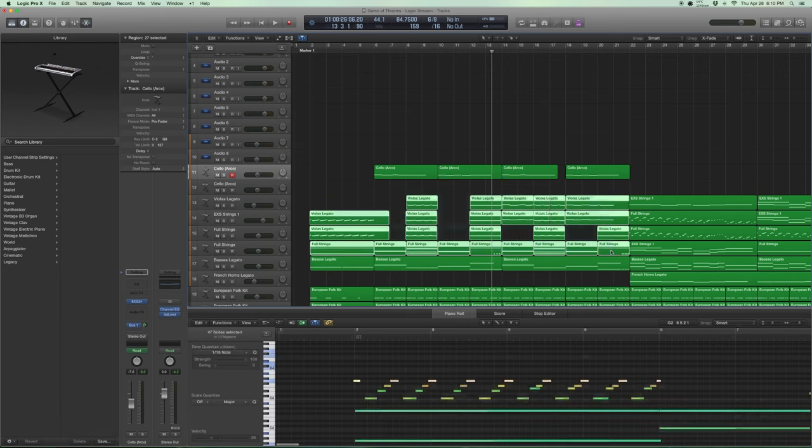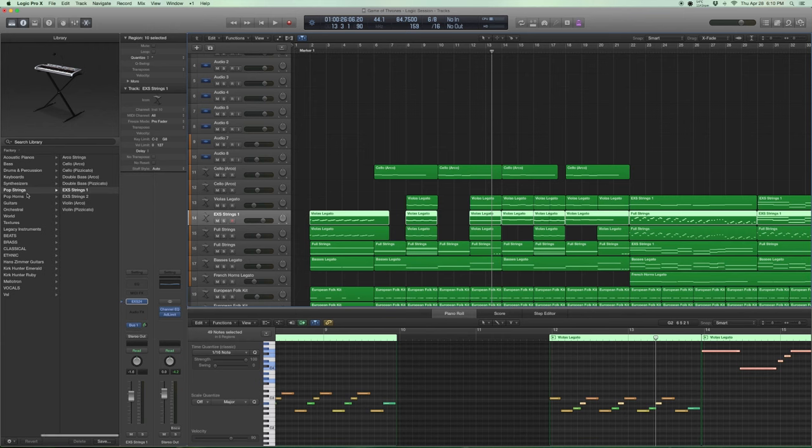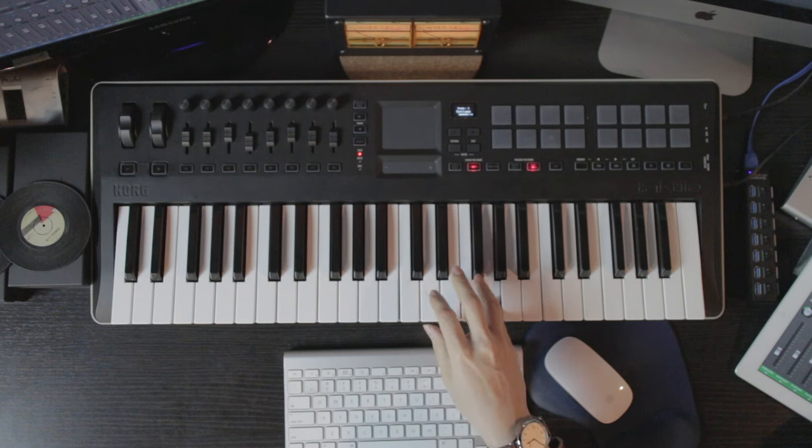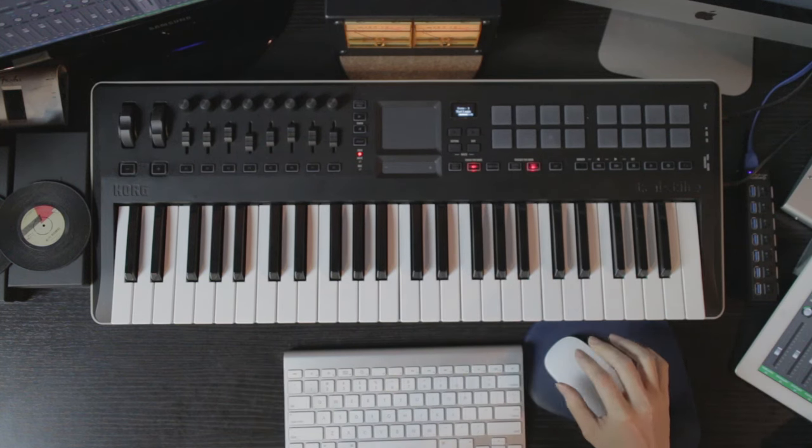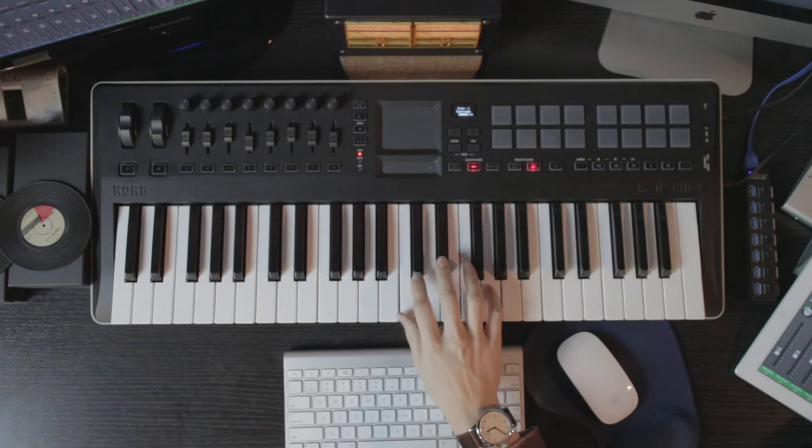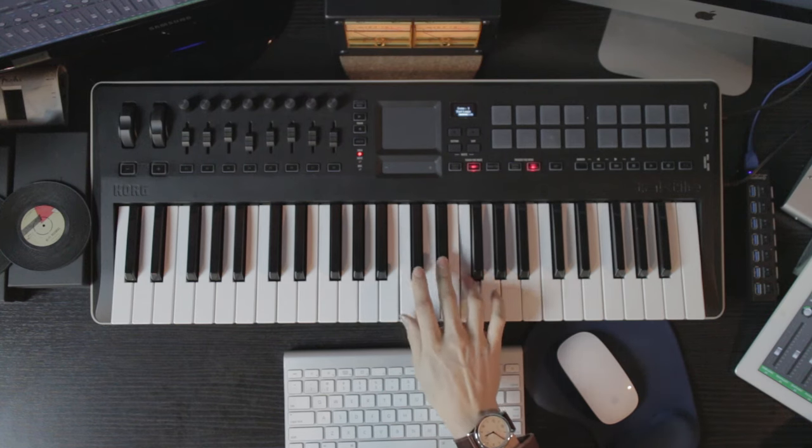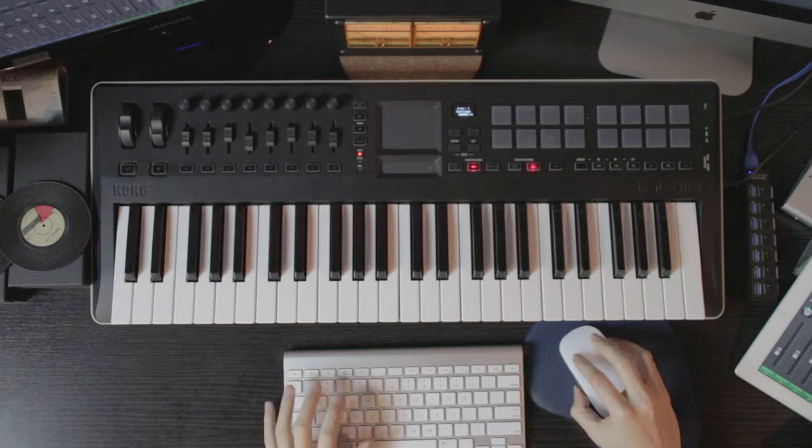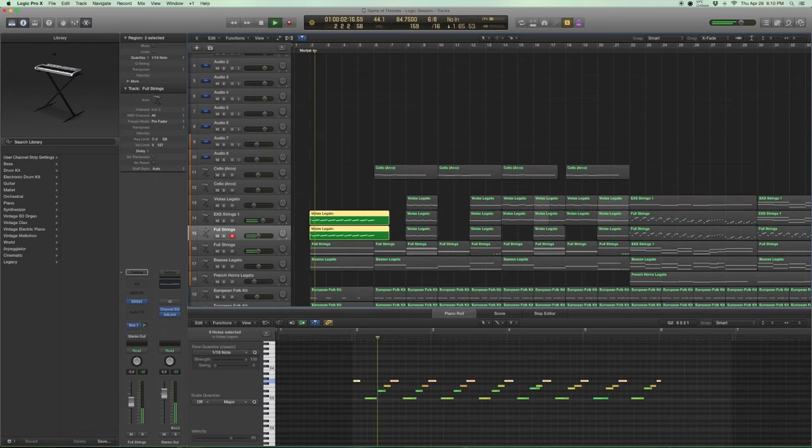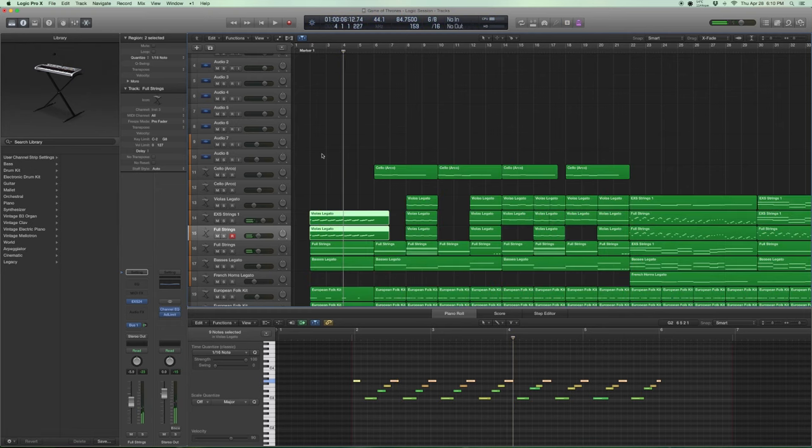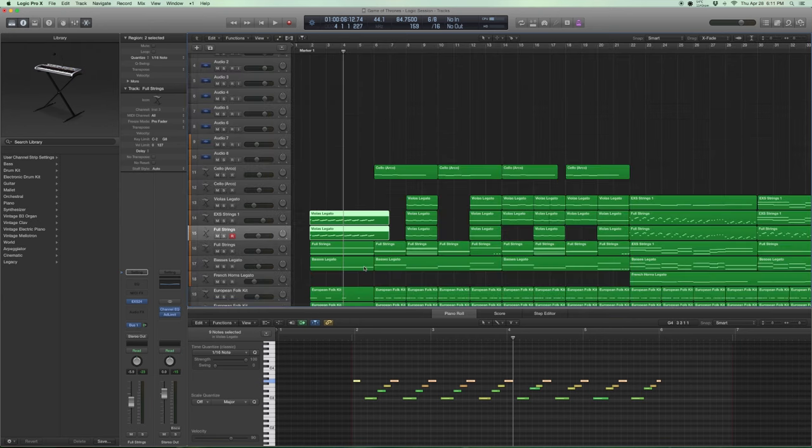And these are the rest of the strings. EXS strings one is something you can find in standard library as well under pop strings. I like it because it's really airy. It's nice and airy and full strings have a nicer body about it. So if you put them together, you get a nice covering of all bases. And of course, the problem with these legato strings is that the attack is really slow, which means I had to nudge the whole thing back a little bit. So that the attack sort of comes on right on the tempo. Otherwise it'll feel a little bit slow.